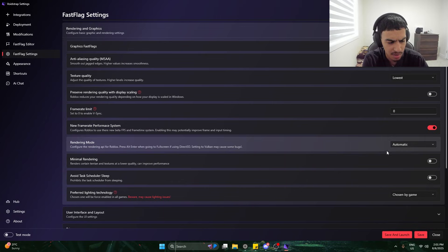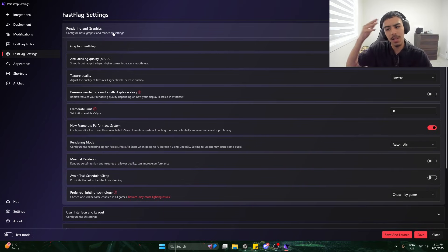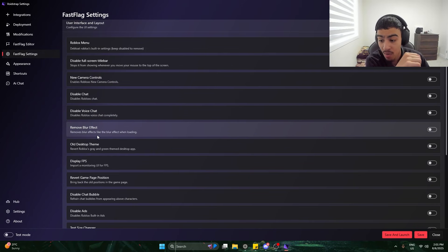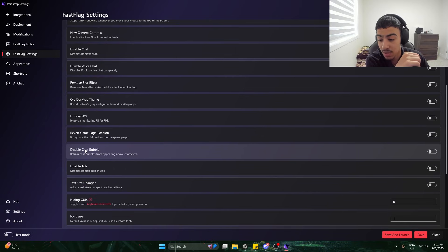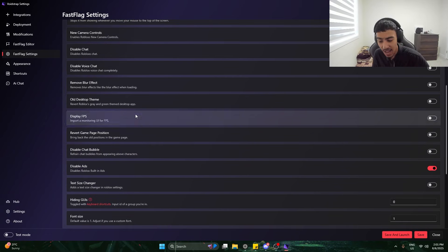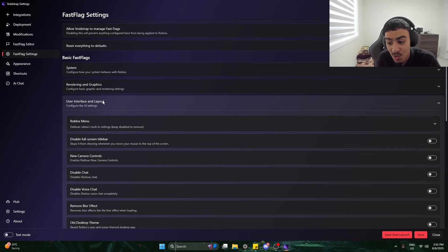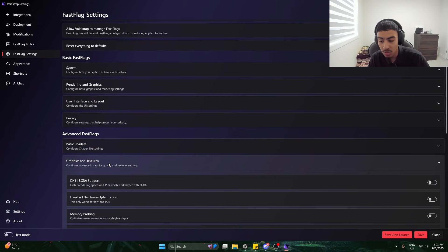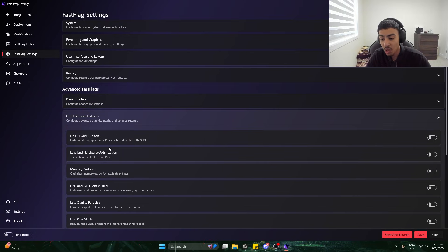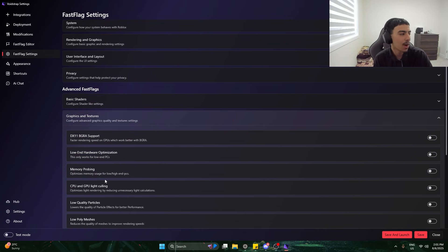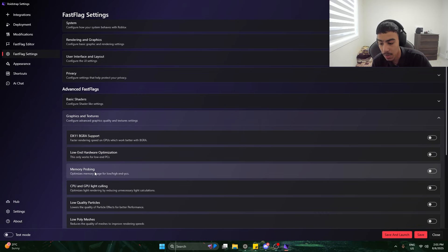There's an option that may potentially improve FPS — I'm definitely going to use that as a low-end PC player. We can disable chat, disable voice chat, remove blur effect, and get the old desktop theme. I'm going to disable Roblox's built-in apps. This might actually be one of the best tools I've looked at so far. Under graphics and textures, there's low-end hardware optimizations (only for low-end PCs, so I'll skip that), and memory probing which optimizes memory usage — I'm going to use that.